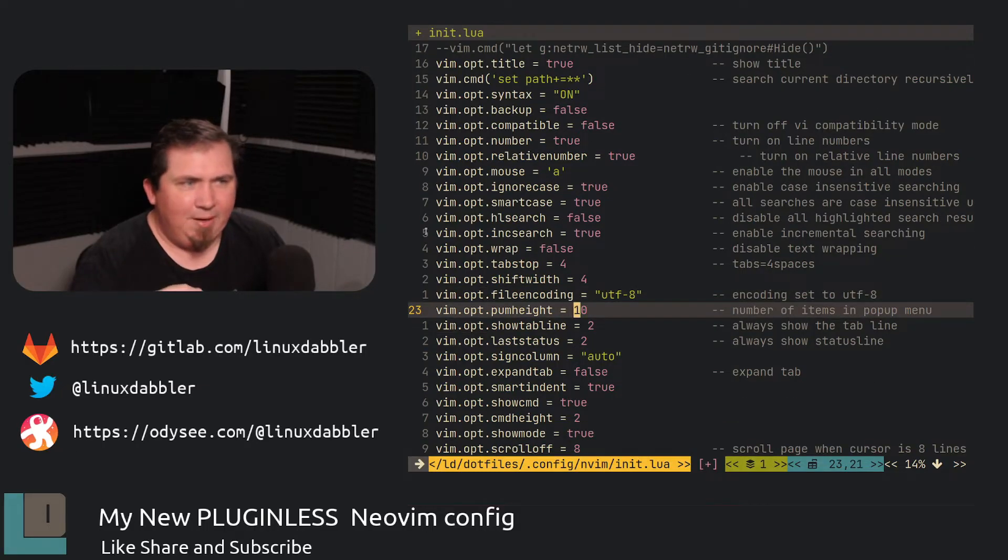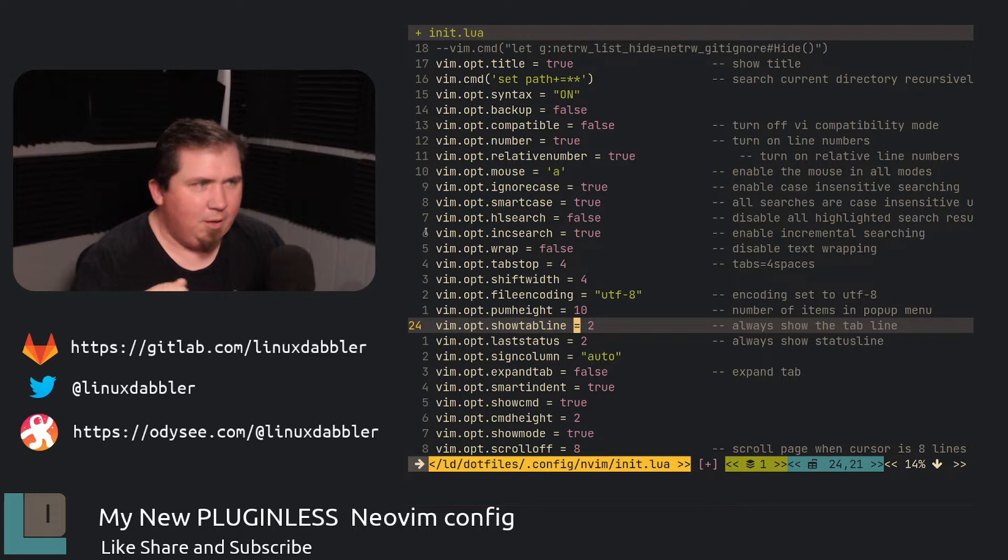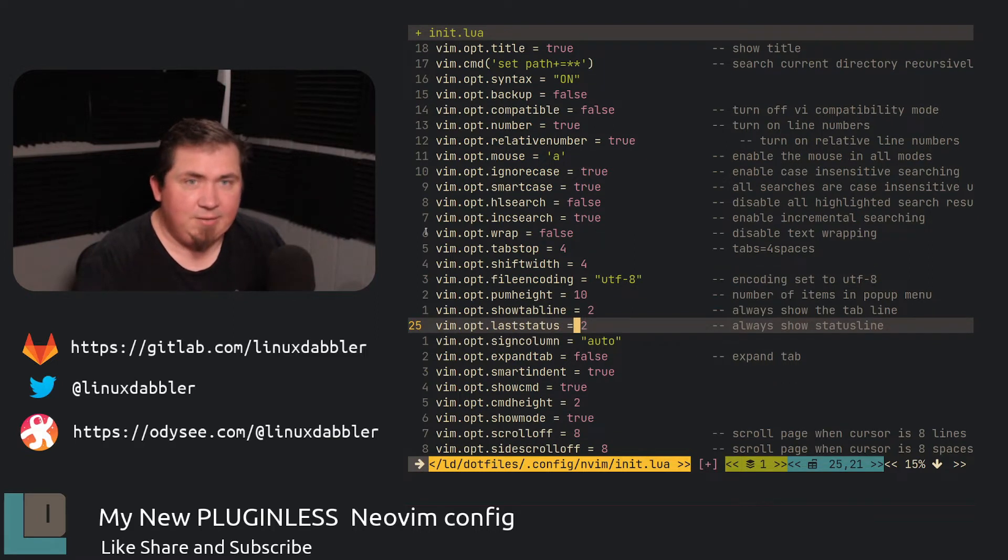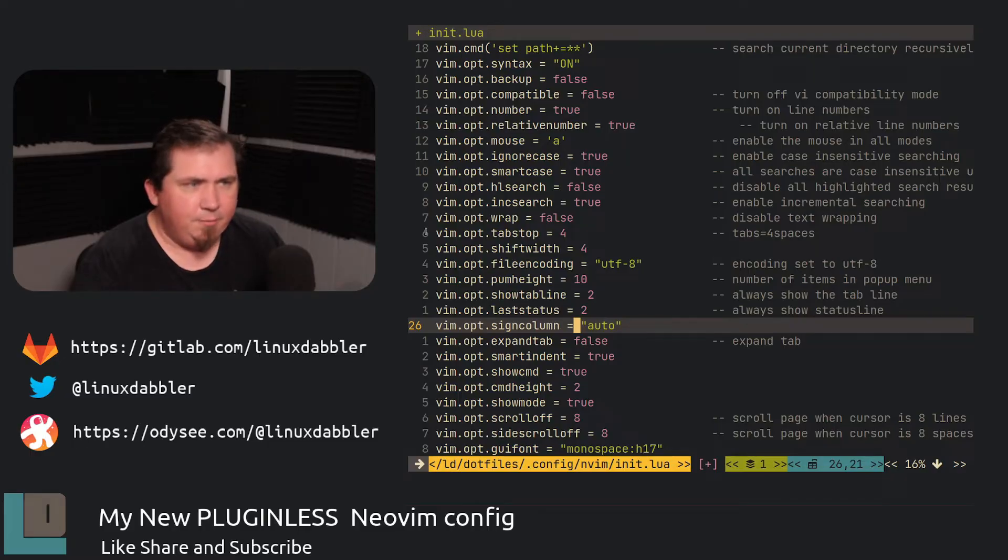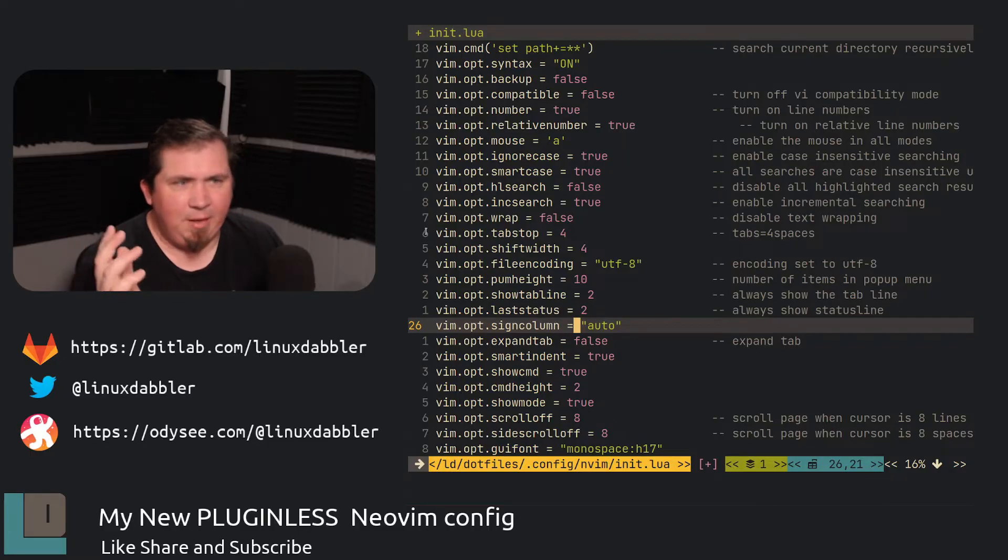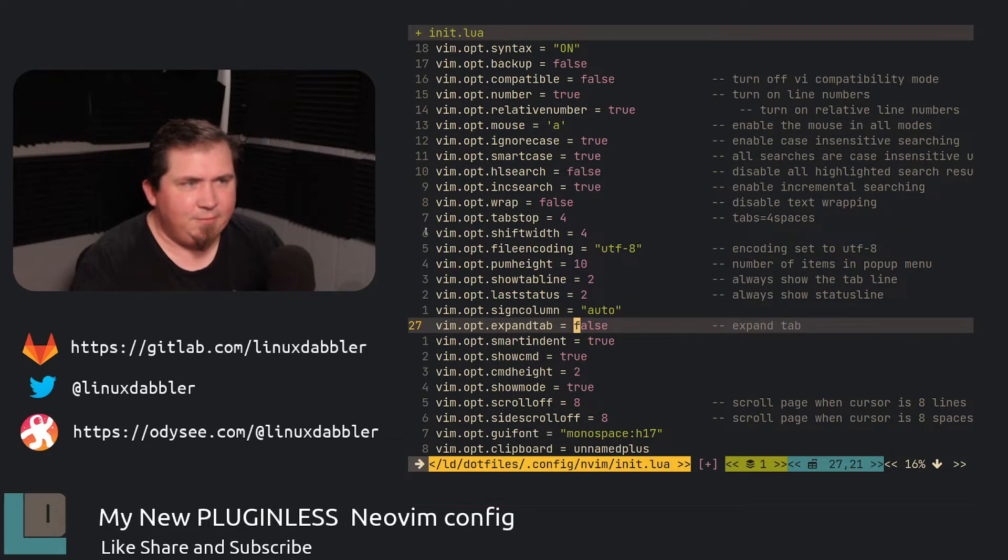I have the pop-up menu height set to 10. Show tab line set to two to always show the tab line. Last status set to two to always show the status line. The sign column is auto because that's default behavior, but I'll go ahead and set it anyway.